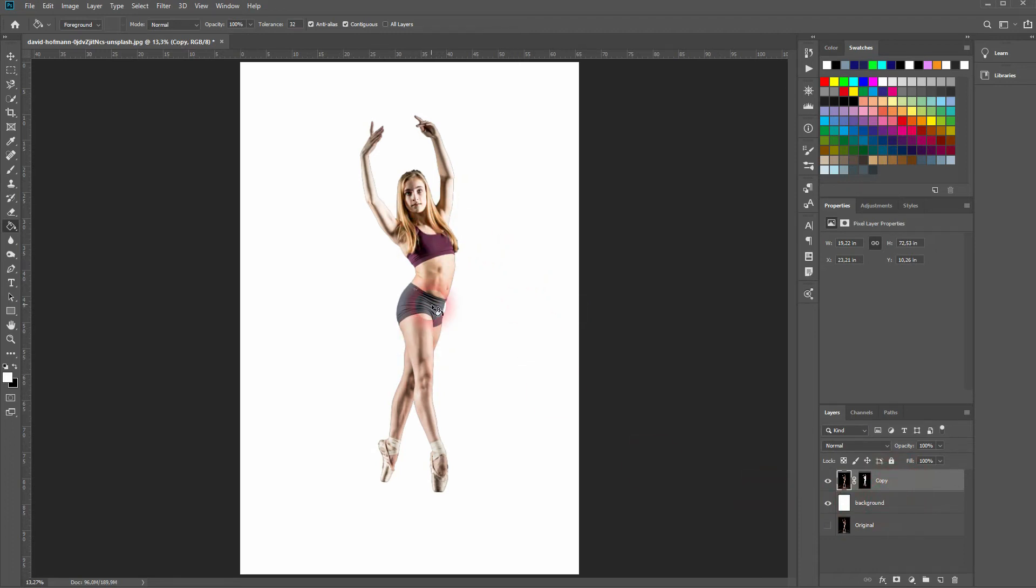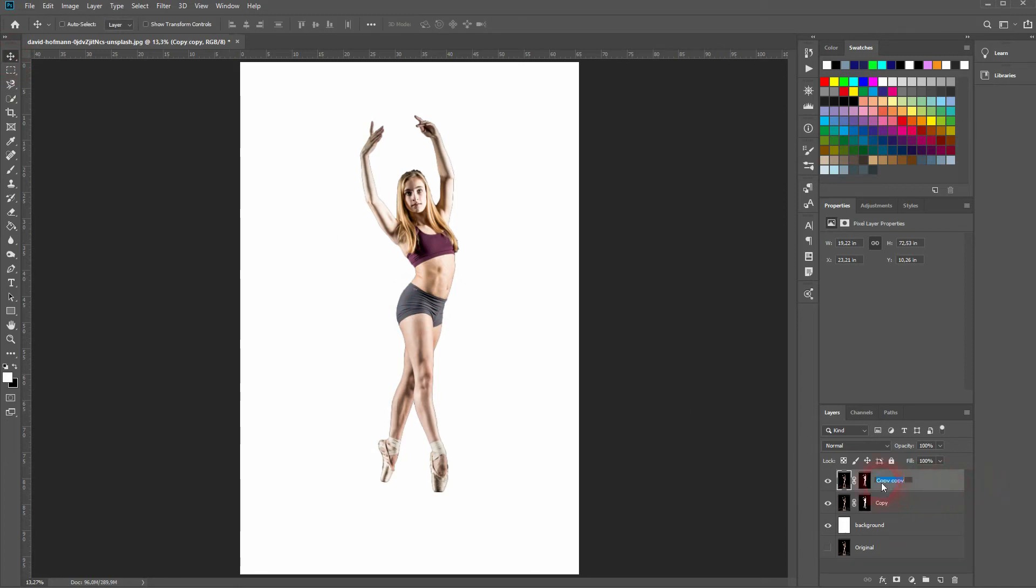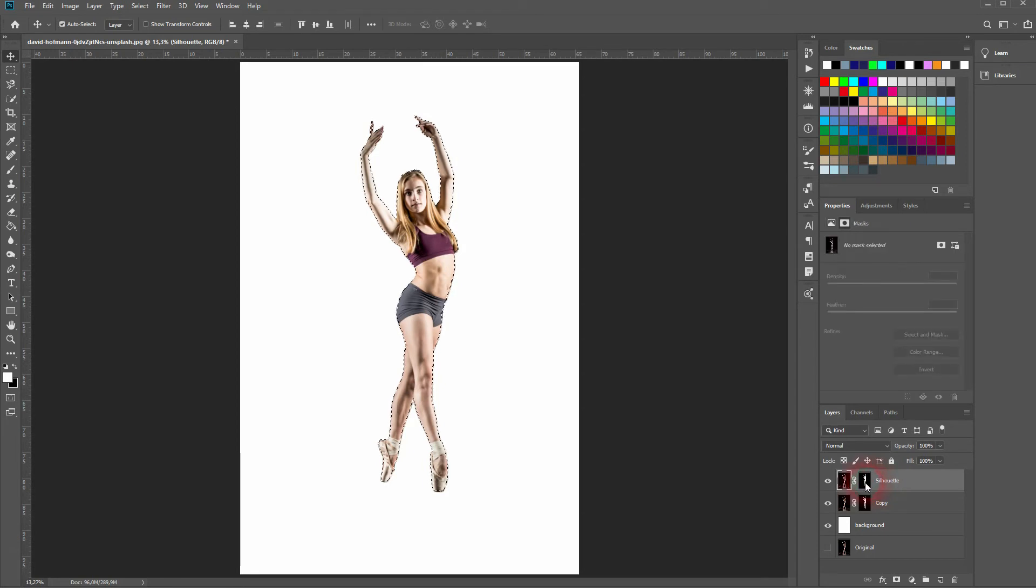Let us just press Ctrl G on our copy layer and I'll rename it to silhouette. I like to work with copies, so in case I make a mistake I can easily go back one step. Make sure that you are on your silhouette layer, then hold Ctrl and click on the layer mask. This will select the dancer.